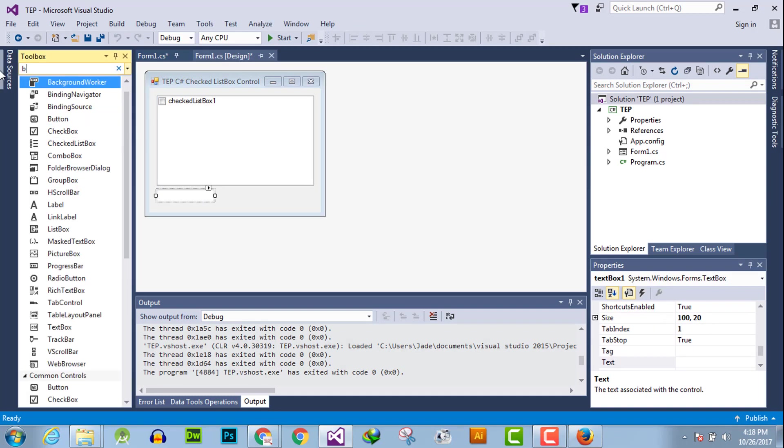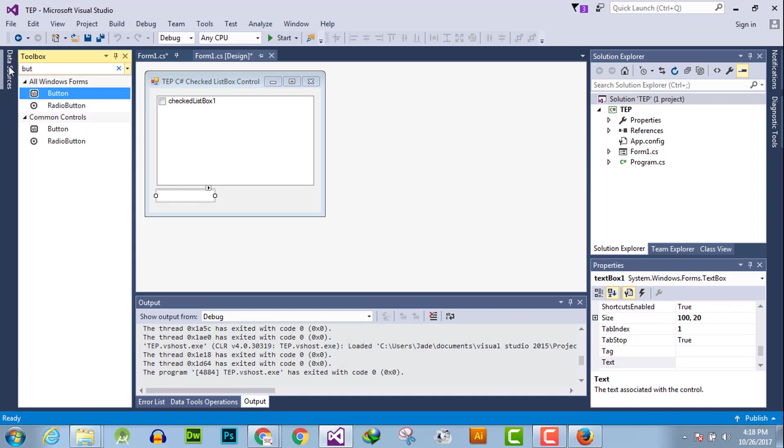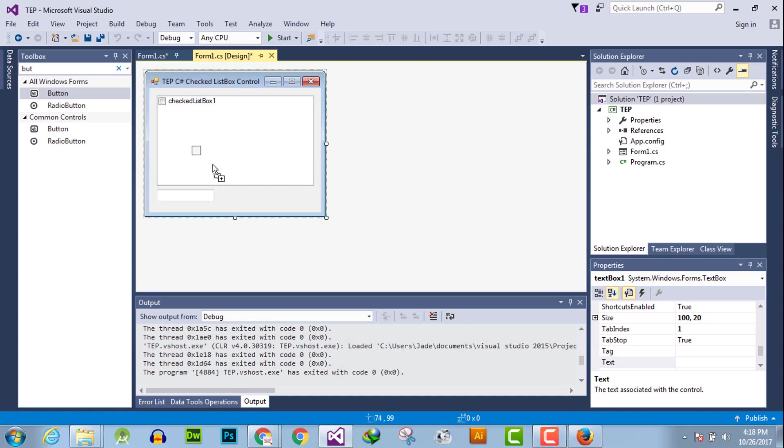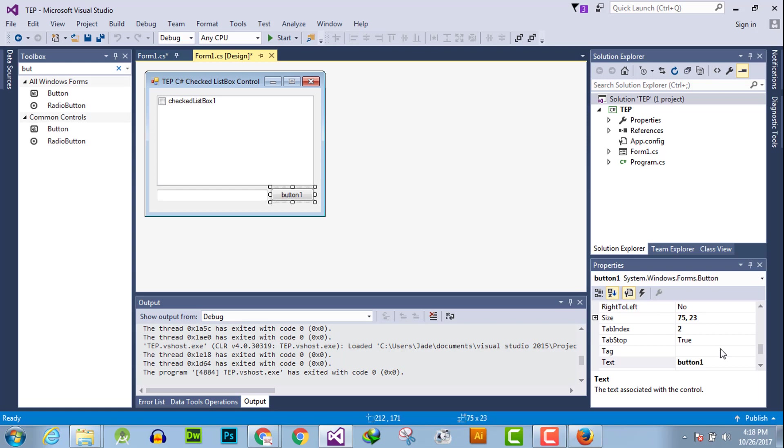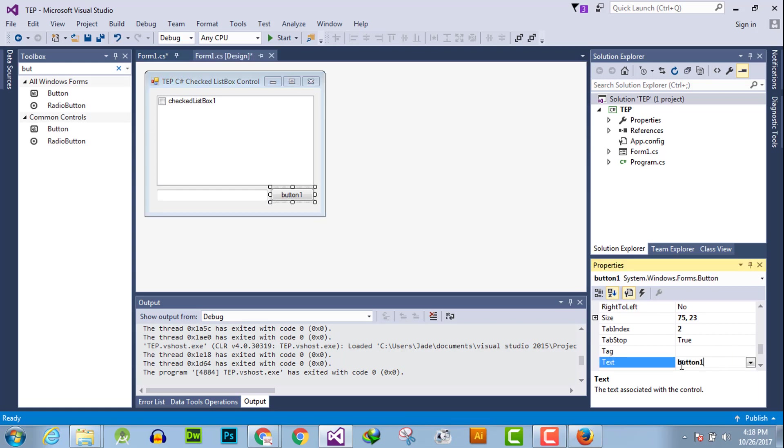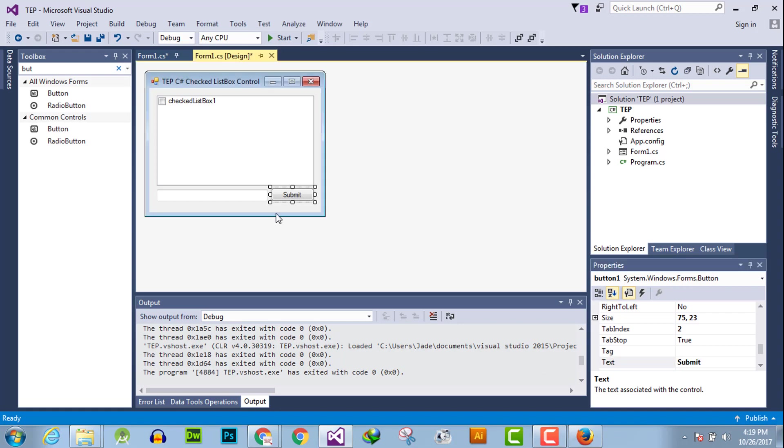And a button to submit that value. Like this, we have changed the button name into submit, from button one to submit. Hit enter, the values get changed. Now we will use click event handler of button. Double click here to activate that.